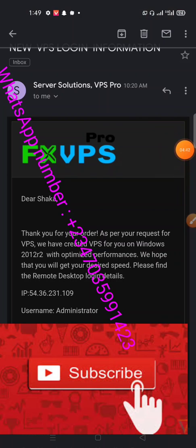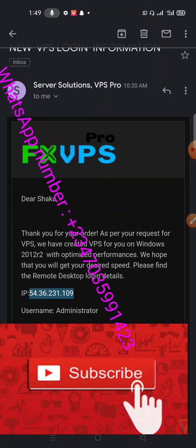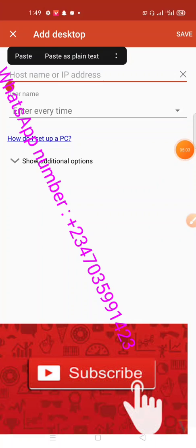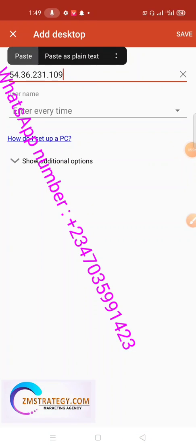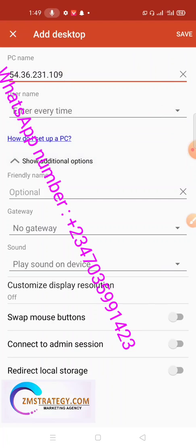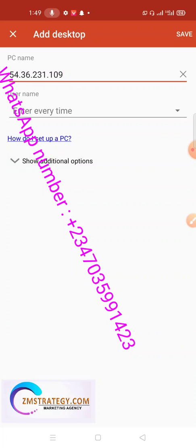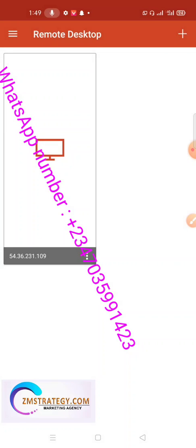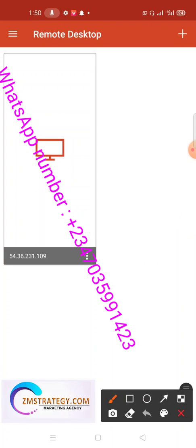You can see my login details — my IP address, my username, and my password. Copy your IP address and paste it in the PC name field. Leave the other settings as default, then click Save. After saving, tap the desktop icon that appears to initiate the connection.